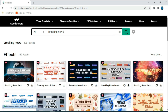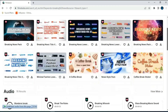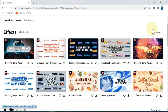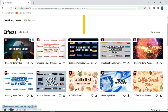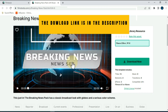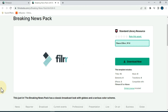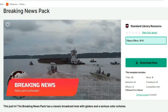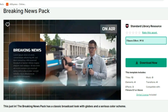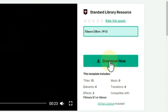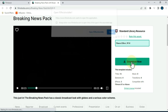After searching, you can see that we have found a lot of breaking news packs here. You can download and use one of them. I click on the first breaking news pack. In this pack you will find 13 titles, 4 elements, 3 effects, and 4 transitions. Click the download now button to download this pack.